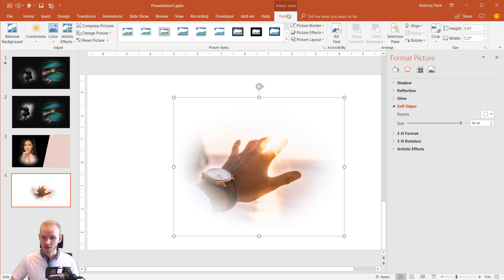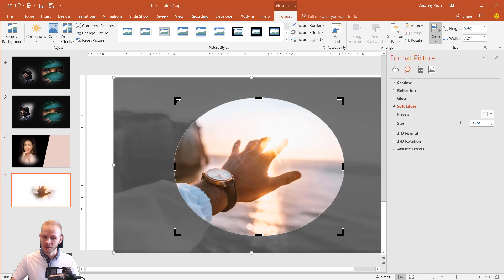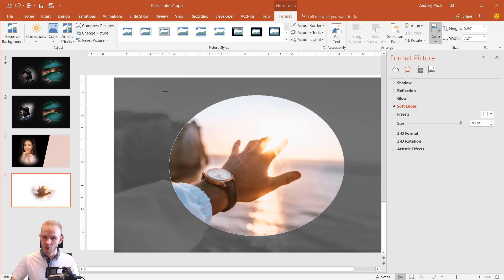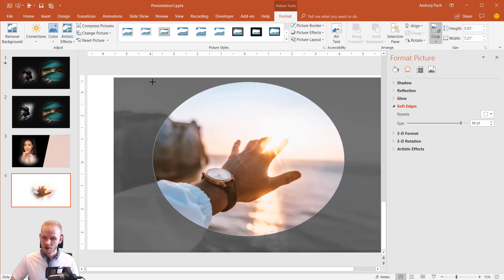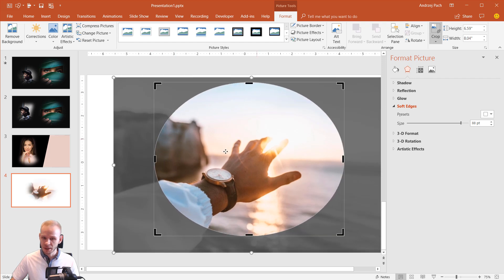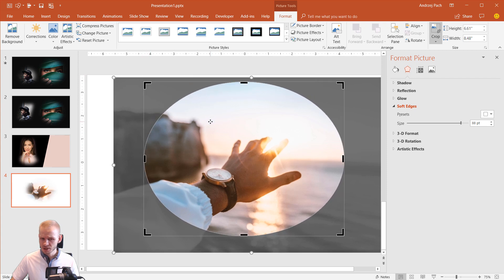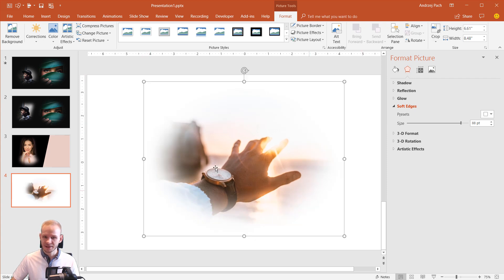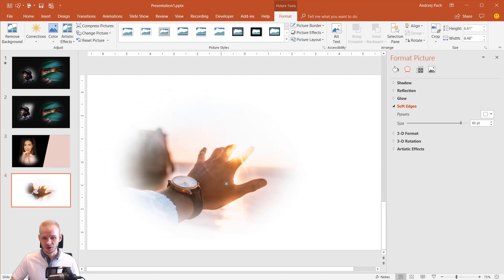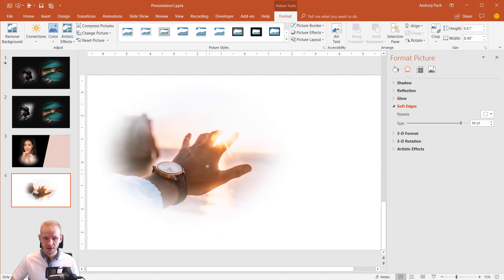Always go to Format. Click back on Crop and make the crop bigger. For example, I would like the top side of the hand to be more visible. I just adjust the crop a little bit. I click again and the soft edges are already applied.